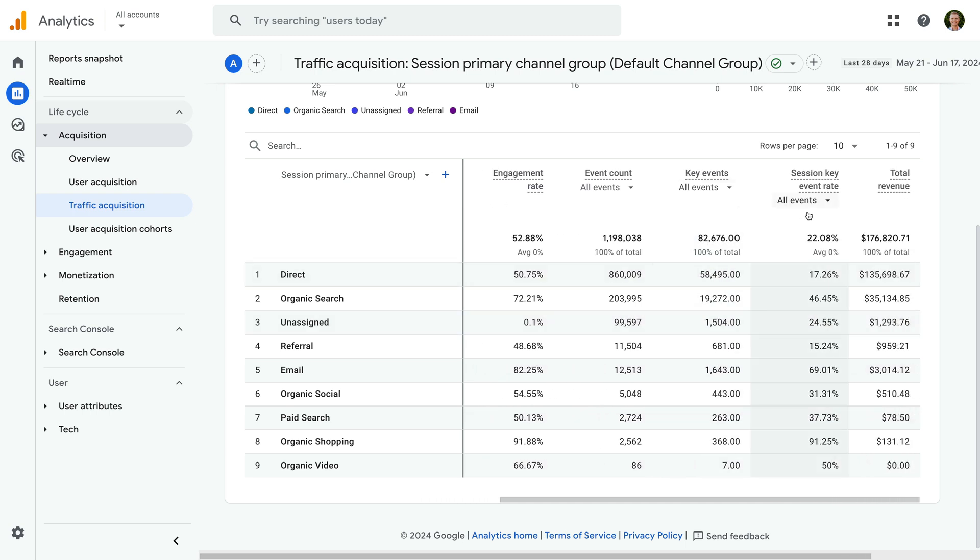Again, this tells us how many conversions are being tracked as key events, and it also tells us the percentage of sessions that include a key event.